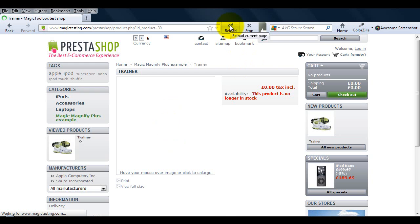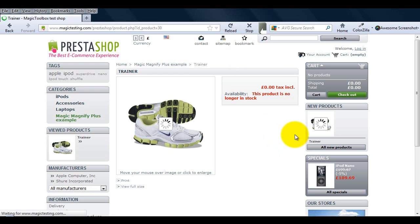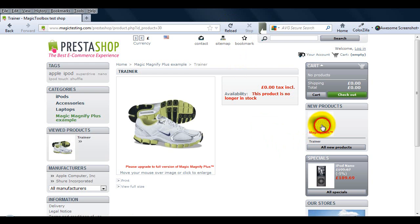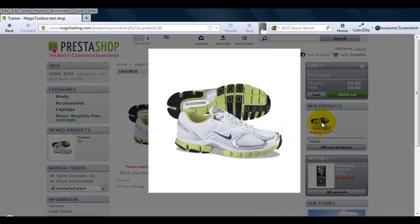We need to refresh our website for Magic Magnify Plus to work under the new products section. And there it is.